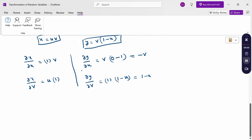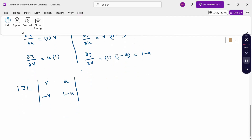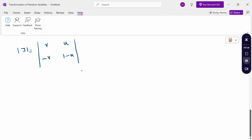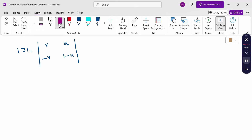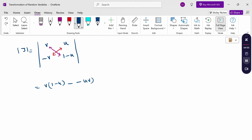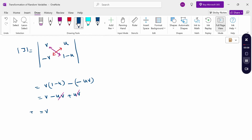Substituting into the Jacobian: J = ∂x/∂u × ∂y/∂v − ∂x/∂v × ∂y/∂u = v(1-u) − u(-v) = v − uv + uv = v. The Jacobian modulus value is v. Note that if the Jacobian has a negative value, we take the positive (modulus). So the Jacobian value is v.